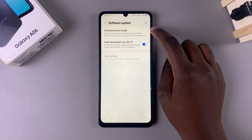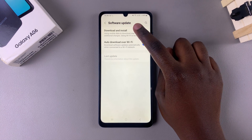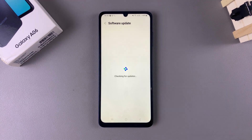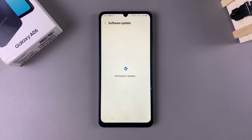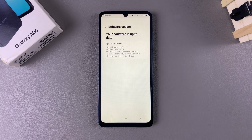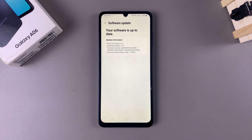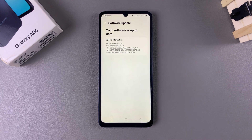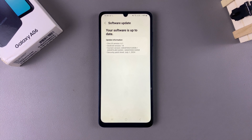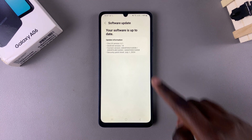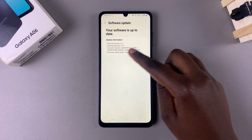Your device will start detecting if it has any software updates available. Wait for it to check for updates, and if any updates are available, you'll be prompted to download and install that specific update. However, as you can see, my software is currently up to date.